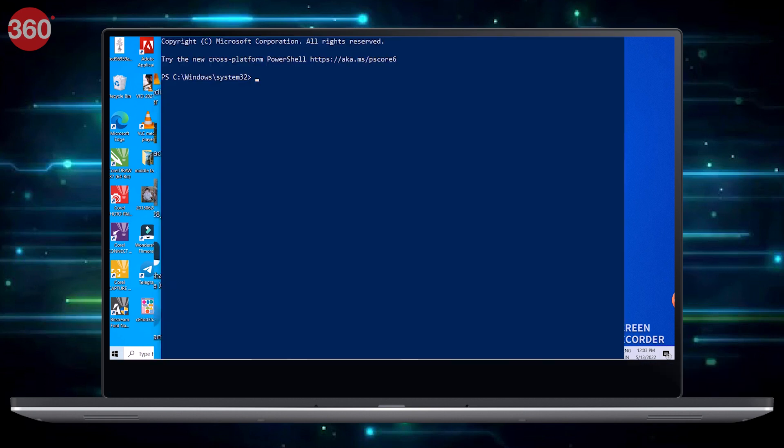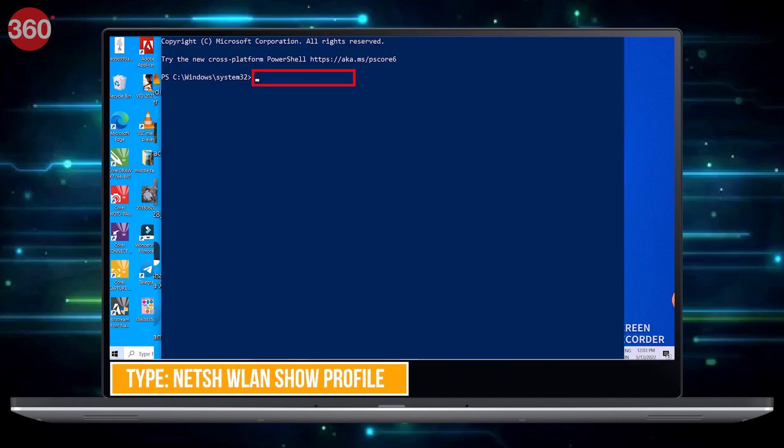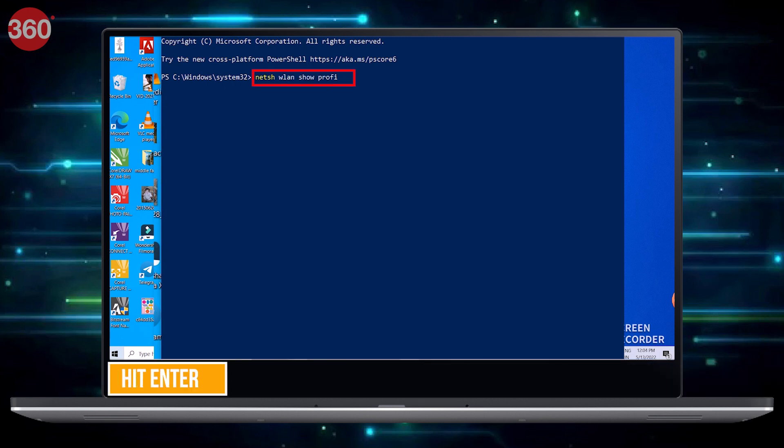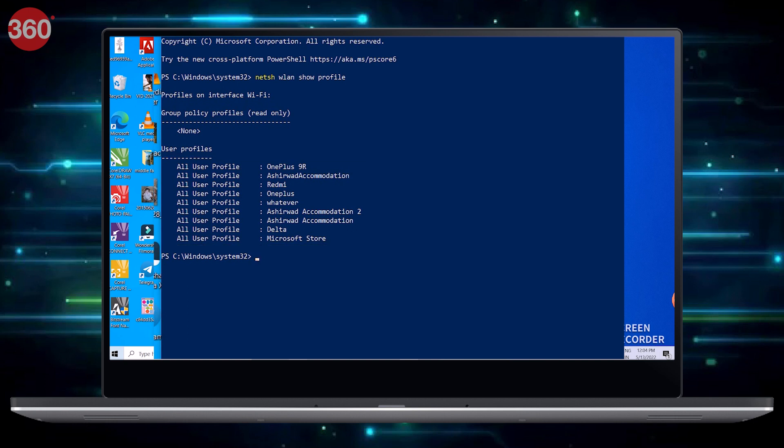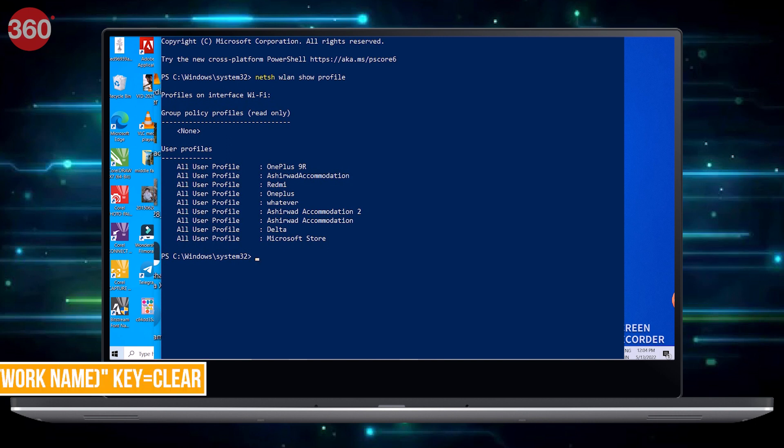Type in netsh wlan show profile and hit Enter on your keyboard to view every Wi-Fi network you've connected to. Now scroll till you have located the Wi-Fi network you want the password for.